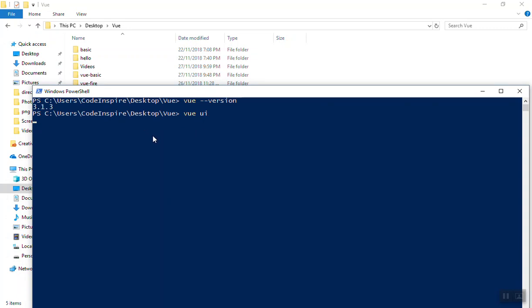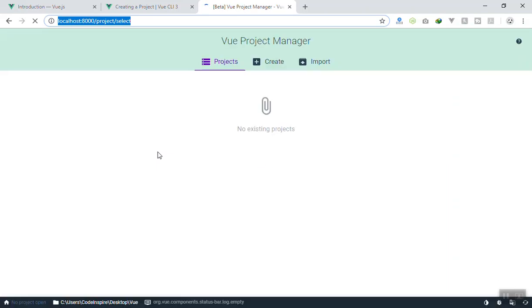What you can do is run `vue ui` — that stands for user interface — and it is going to run a graphical user interface in the browser. From there you can start installing a new Vue application, configure it, install packages, and do all sorts of stuff. It will run on port 8000, and the first screen you will see is the dashboard — currently I don't have any project here.